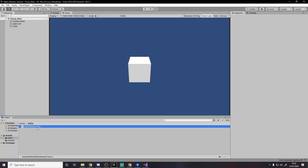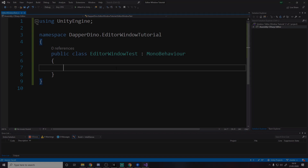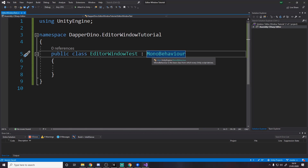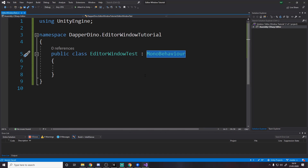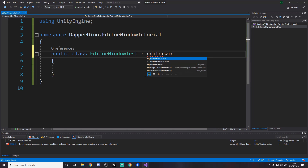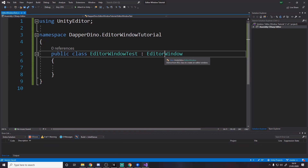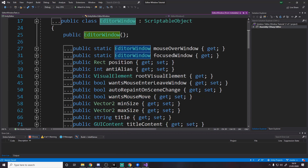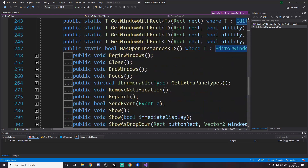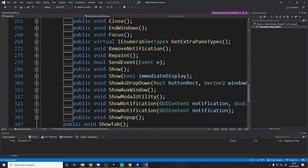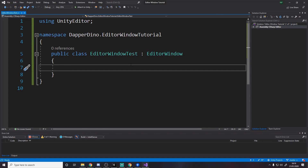We're going to open it up in Visual Studio. Here we are in Visual Studio. I've put it inside a namespace — that's not really that important. We need to change MonoBehaviour to EditorWindow. That's the class you have to inherit for an editor window. You can go in here and look at what you've got — all these different things like GetWindow, Show, and all these different functions. We're not even going to be covering most of these in this video.